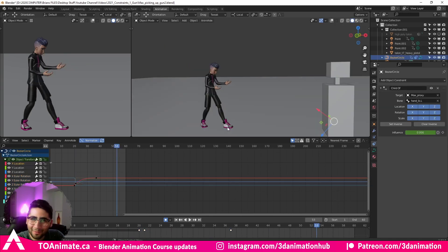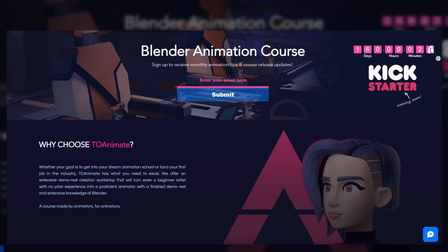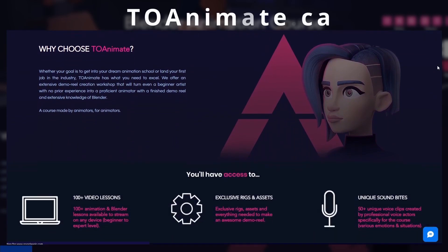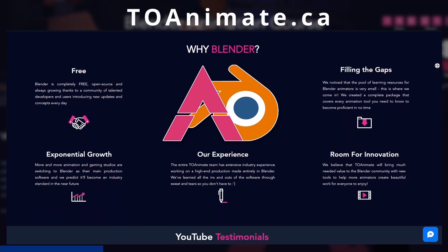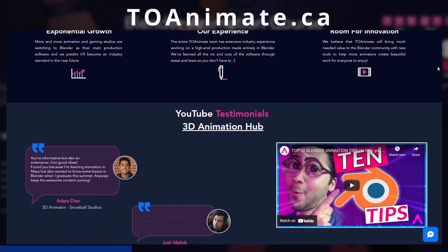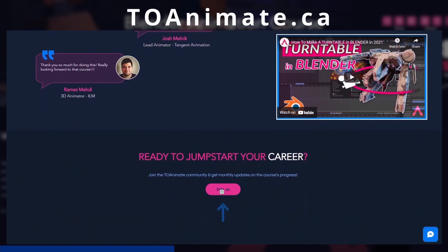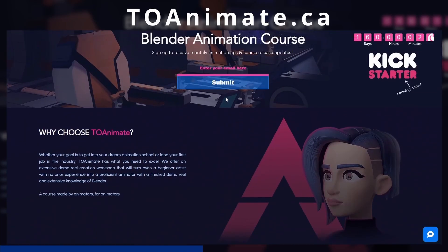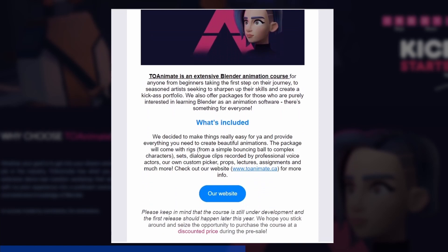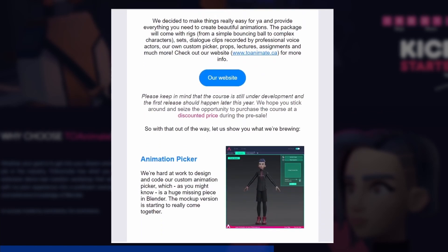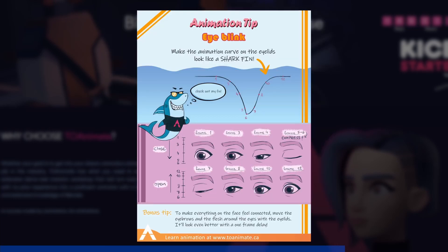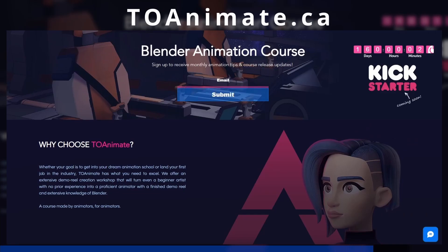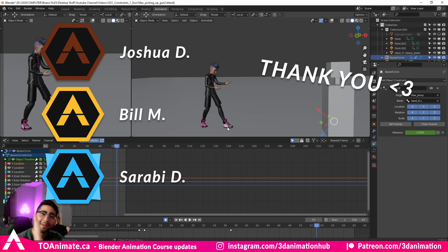I hope this video helped you. If you're interested in an extensive Blender animation course we're working on, check out to.anime.ca — it's set to pre-launch in November on Kickstarter. Until then, we're giving out monthly updates on the course's progress and monthly animation tips to website subscribers. Head over to our website, sign up for the email list, and you'll be kept updated. Happy animating, and I'll see you in the next video!